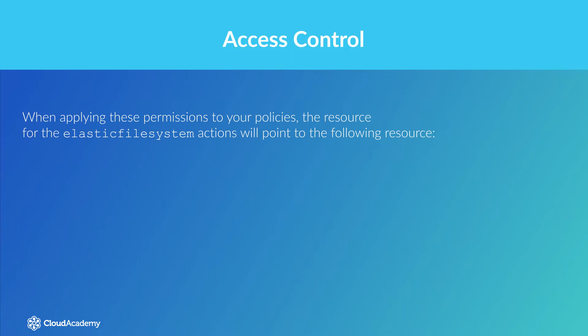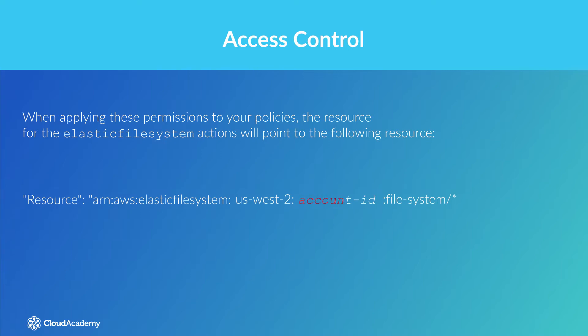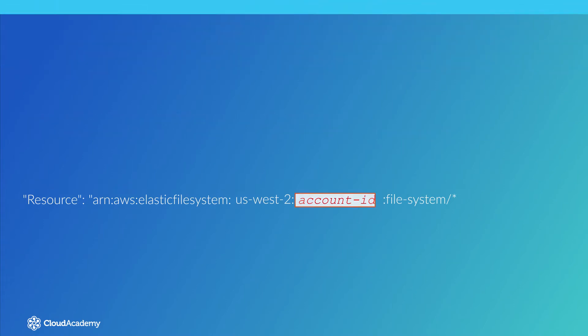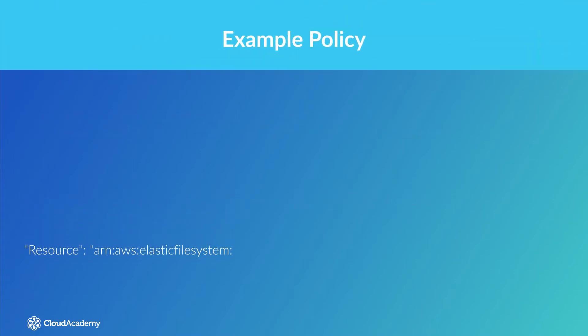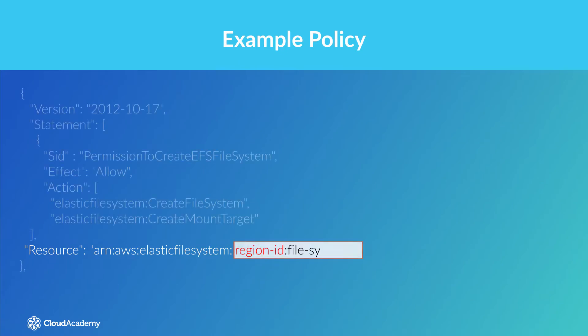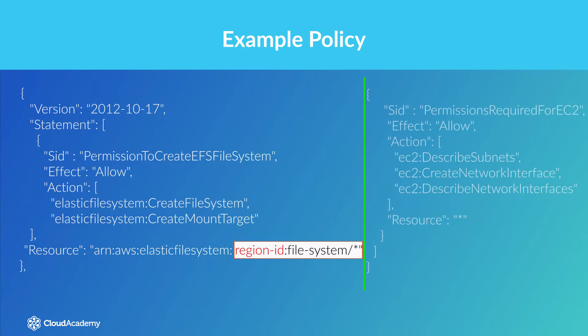When applying these permissions to your policies, the resource for the Elastic File System actions will point to the following resource, where your AWS account ID should replace the text in red. A resource is not required for the EC2 actions, and as a result the value will be represented via a wildcard. The below shows a full example of what this policy should look like.